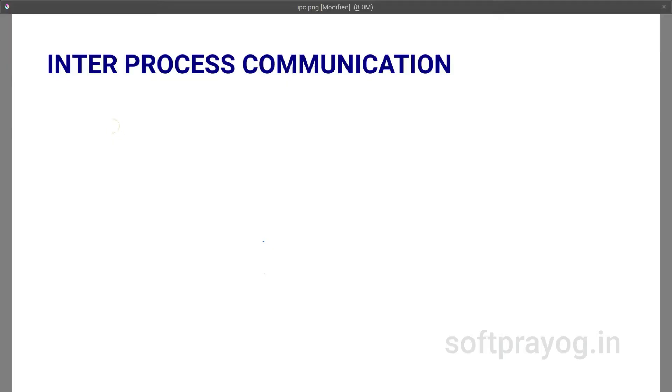In this video, we will focus on System V Shared Memory in Linux inter-process communication.